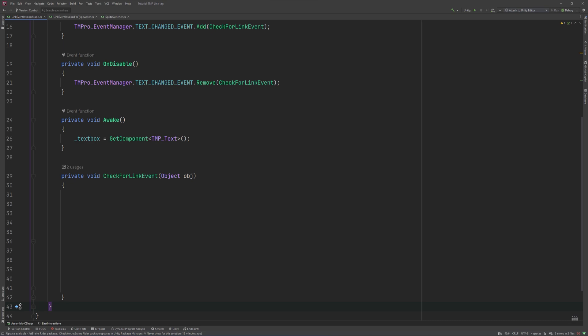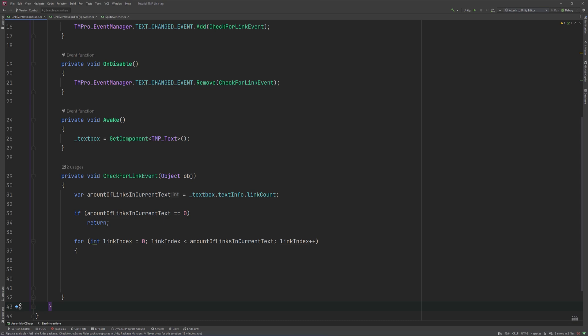First thing we need to do is to check if our text box contains any links at all. LinkCount tells us how many we can expect. If the result is zero, we'll return out of the method. If it is not, we will run a for loop for as many links as we found in our text. In there, we will get a link info which contains all the needed infos about our found links like the ID, the text and more.